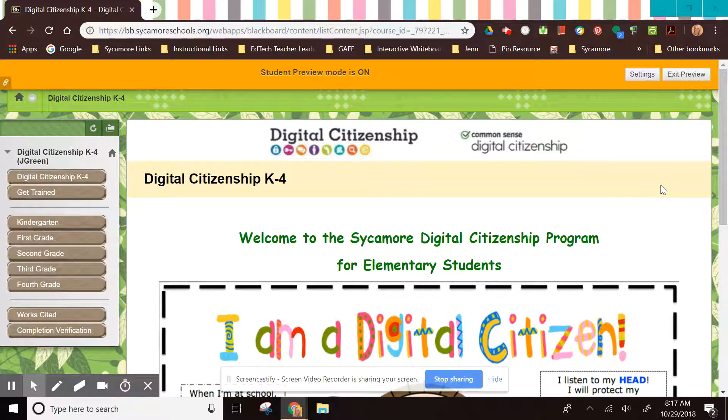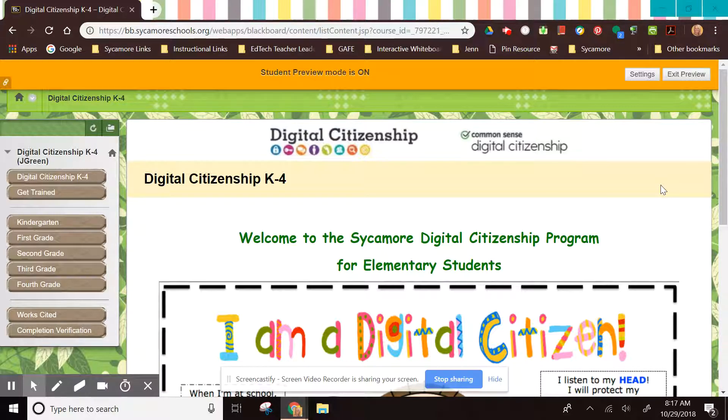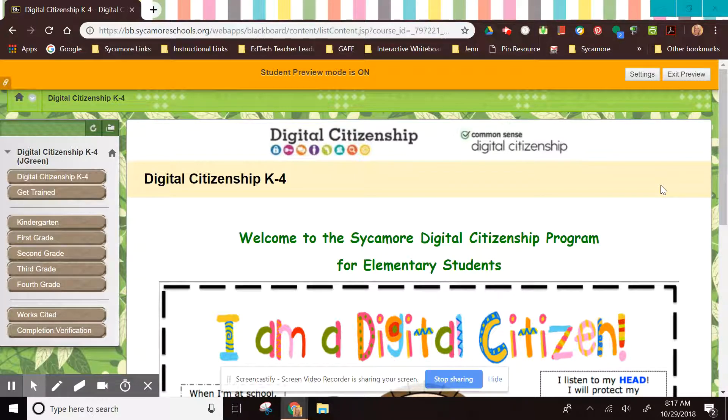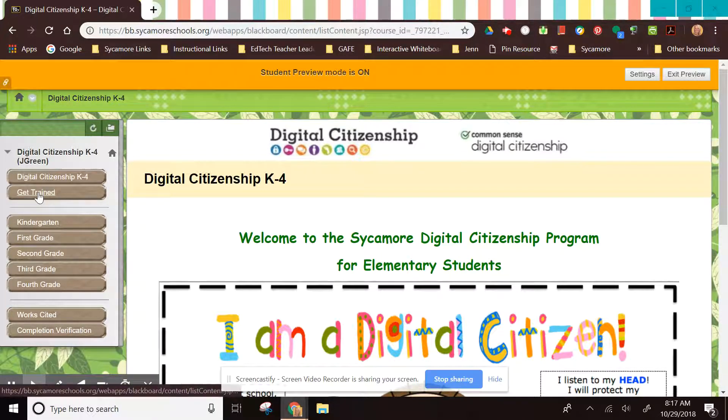You will find access to this training model within the Digital Citizen Blackboard course that you will be using to facilitate the lessons with your students. Once you are in the course, you will click on the get trained button.